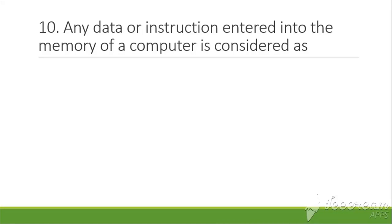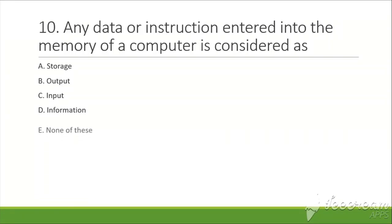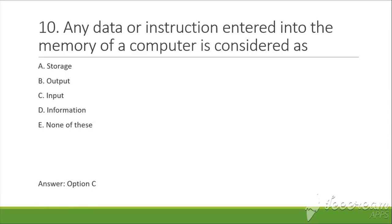into the memory of a computer is considered as: A. Storage, B. Output, C. Input, D. Information, E. None of these. The answer is C, that is input.